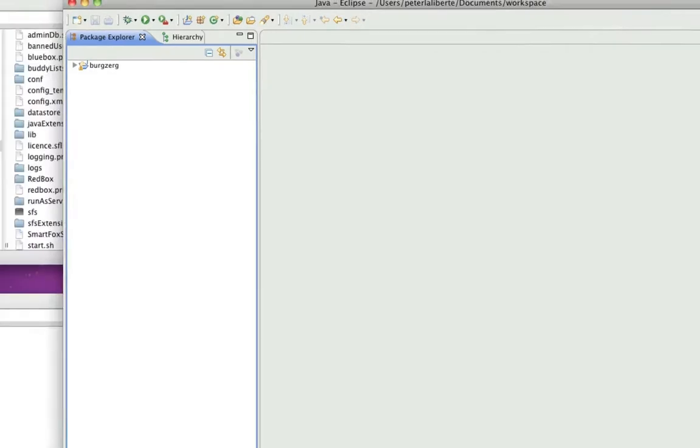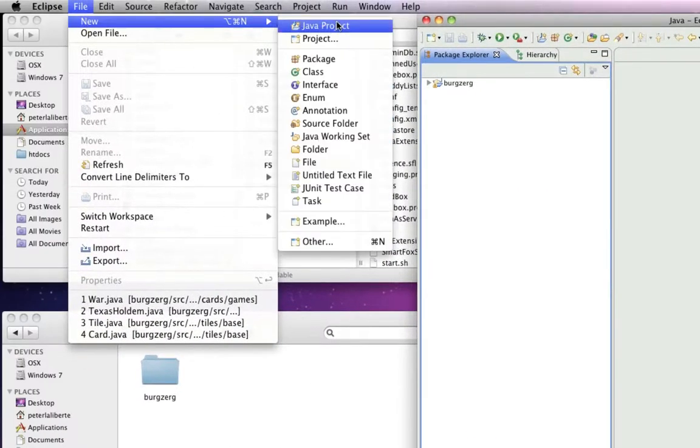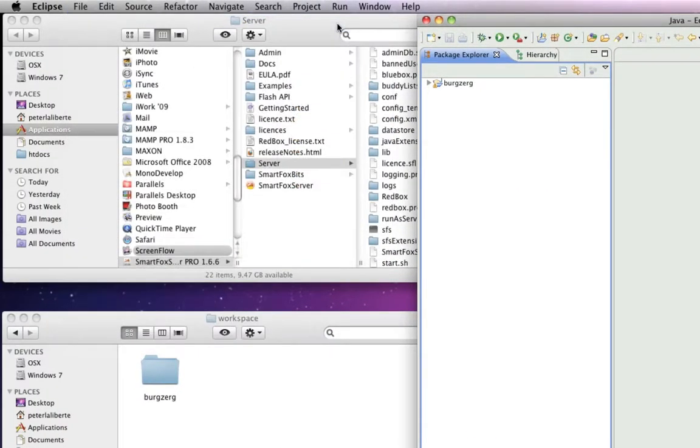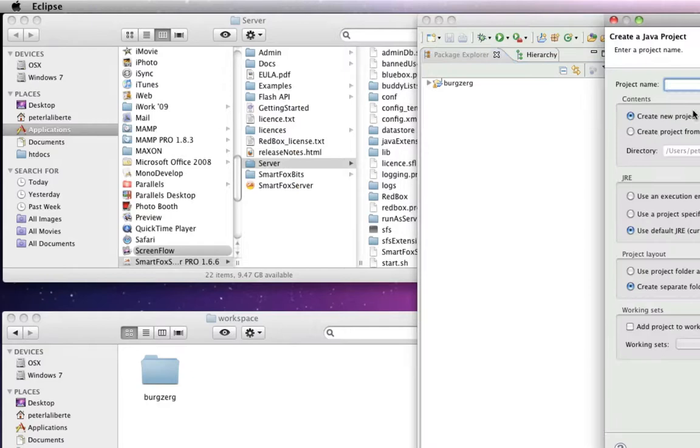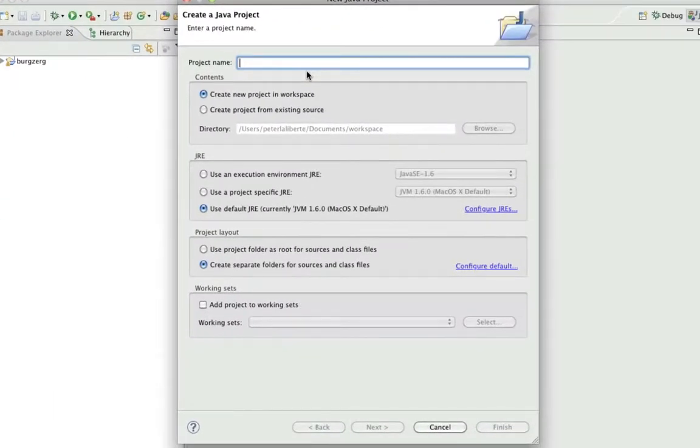So first, you're going to want to come up, create a new Java project, call it whatever you want. We'll just call ours test.